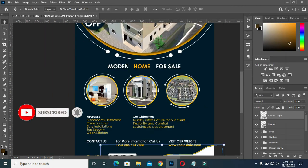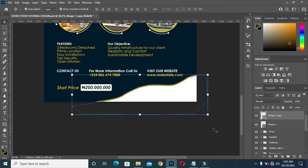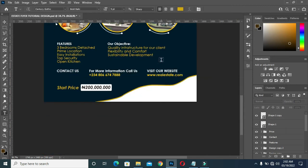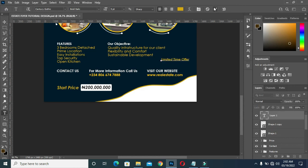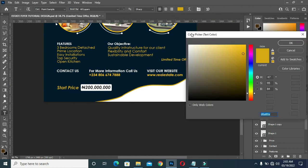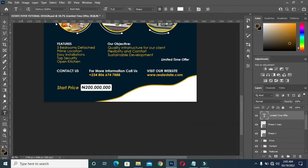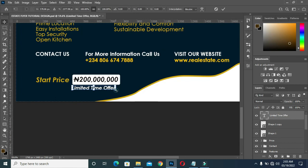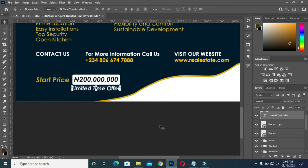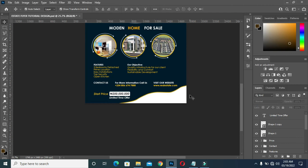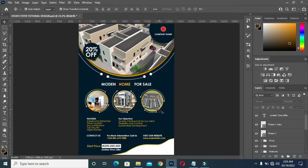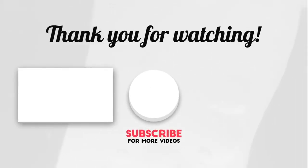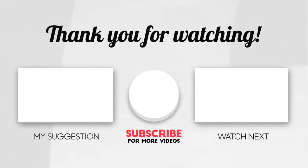So this is the design. Thanks for watching.